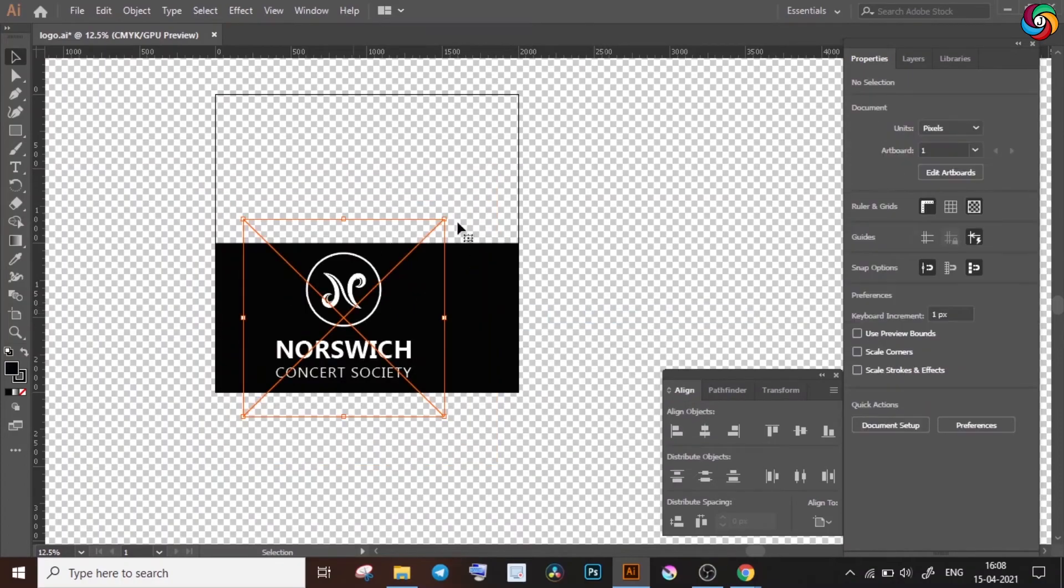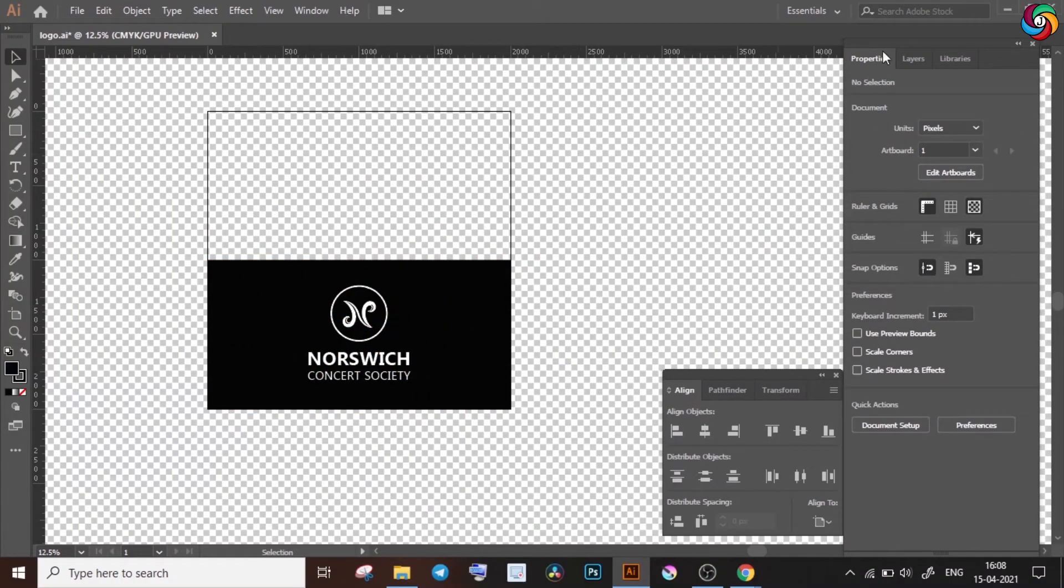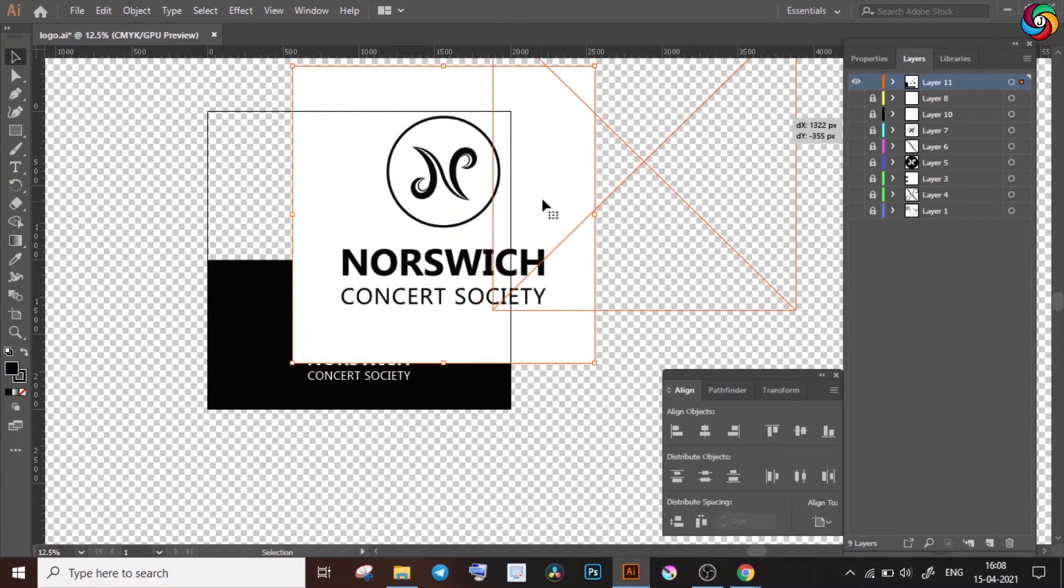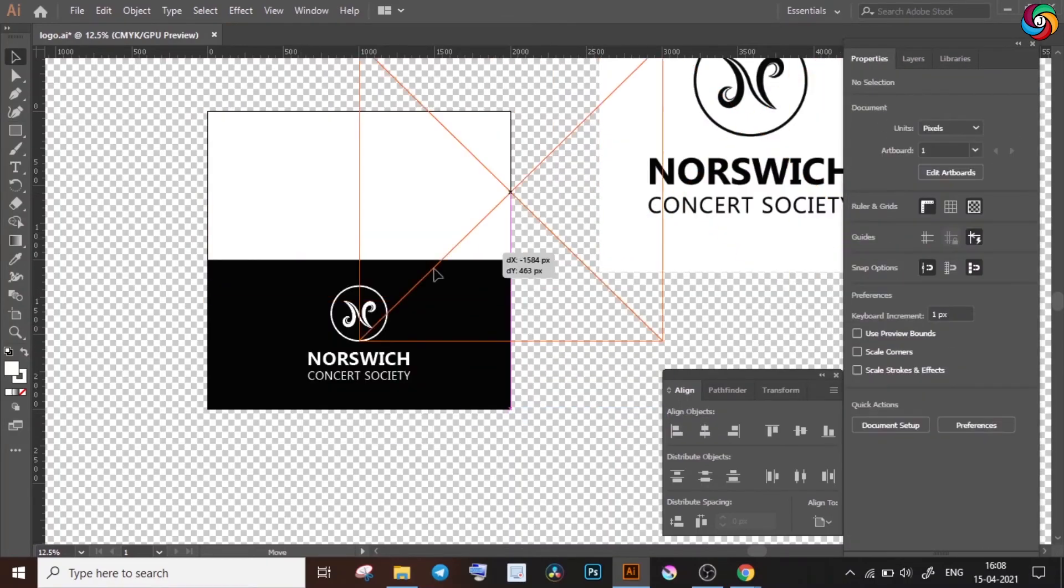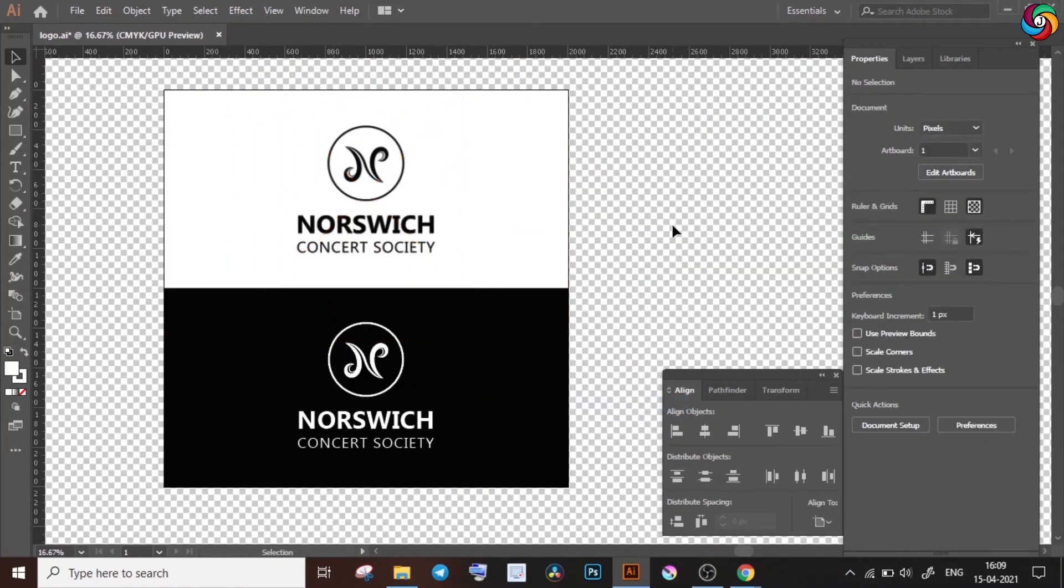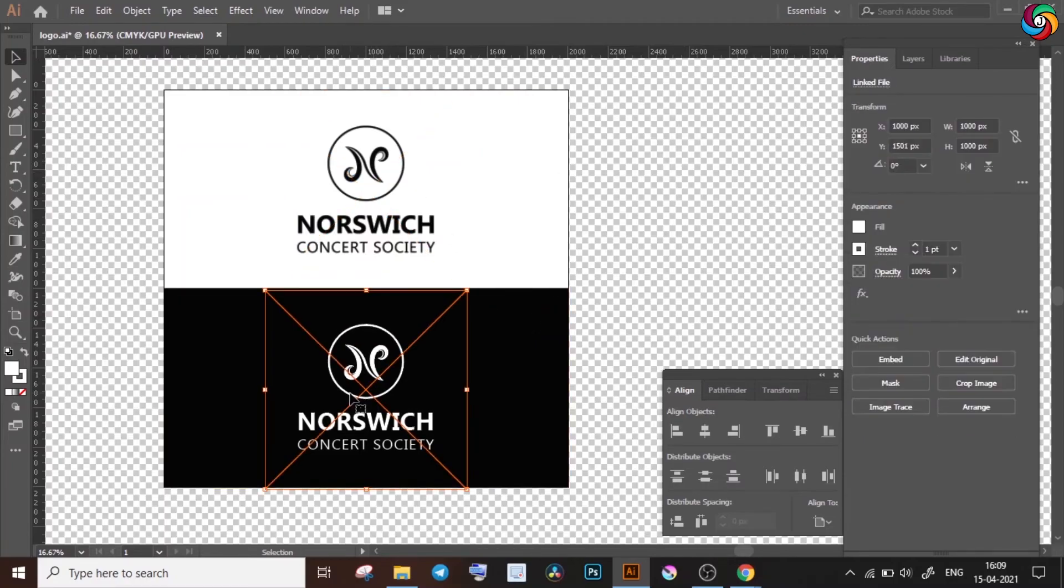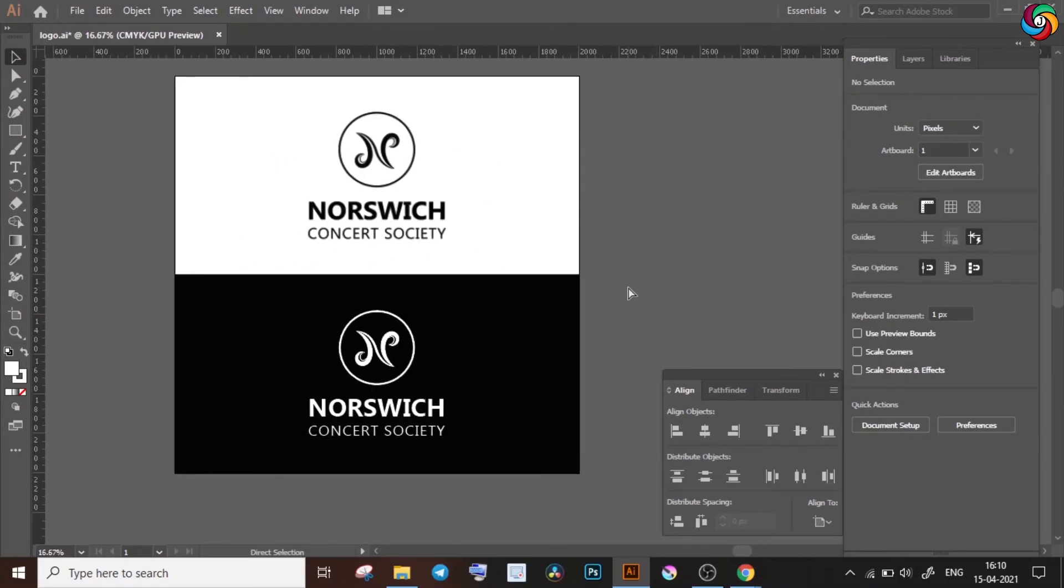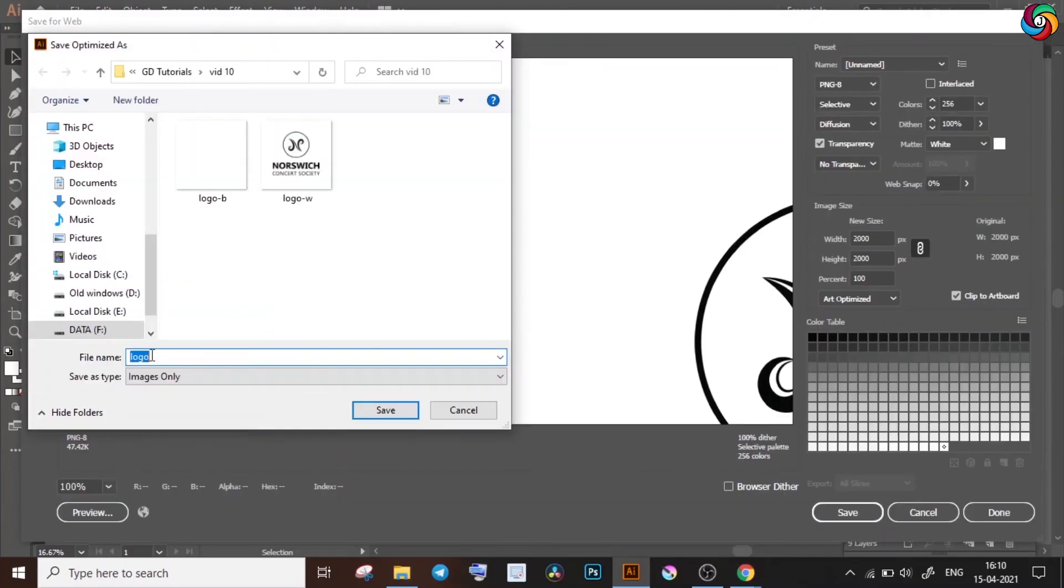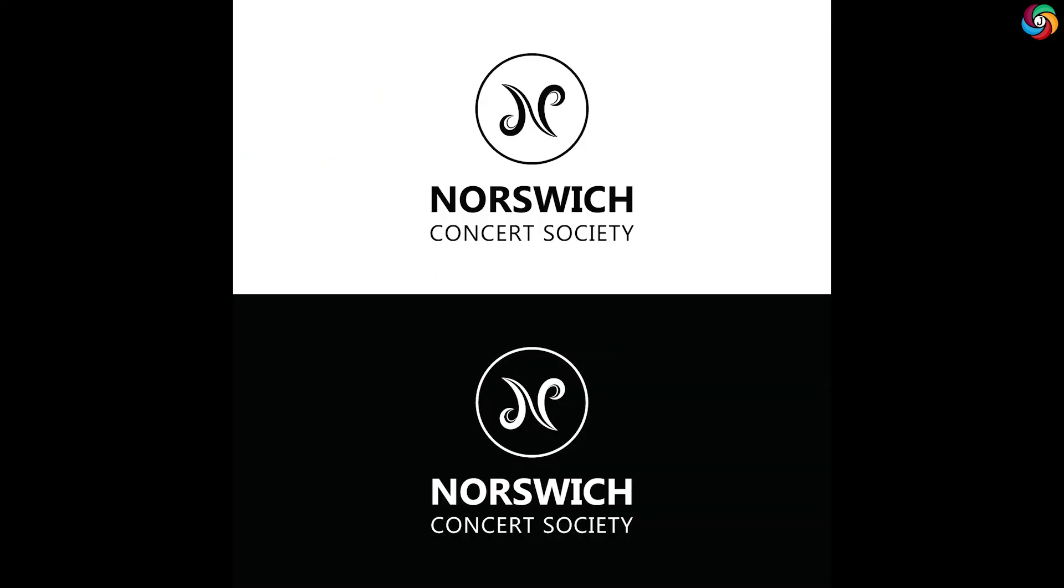Lastly, I put everything together so it looked kind of like this. The final design is almost always presented in this way where the client can see two basic color options. So once again, I exported my artboard as an image and this is how the final version looked.